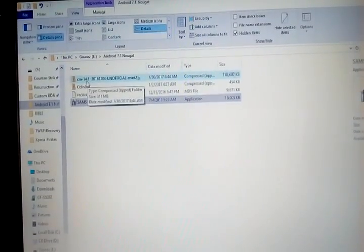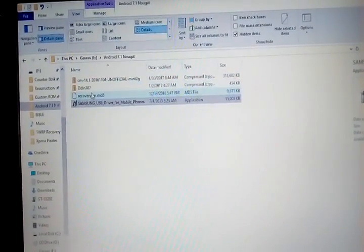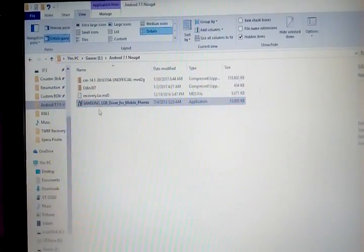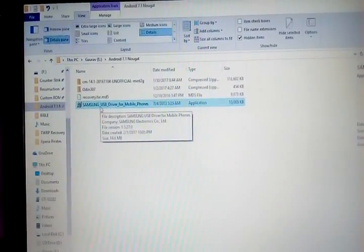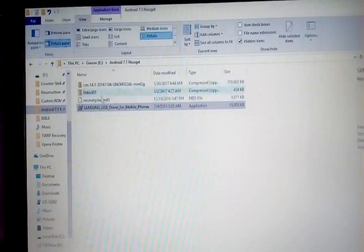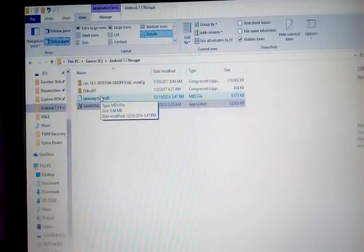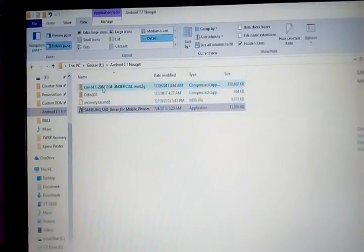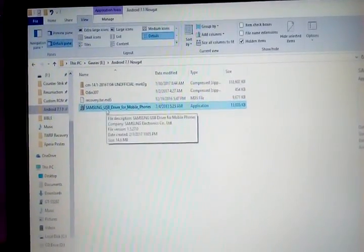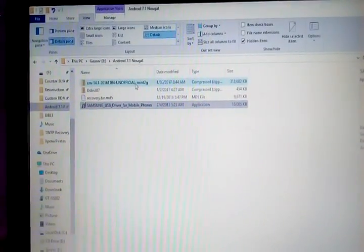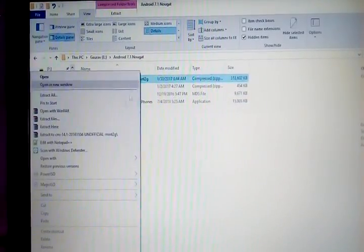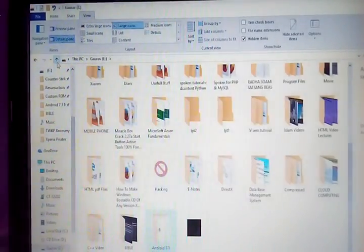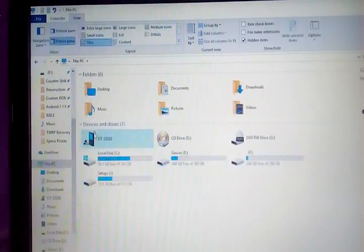So let's get started. You need these four files: CyanogenMod 14.1, this is the ROM; Odin recovery, this is the TWRP recovery; and the Samsung USB driver. The links of these four files are given in the description. You can easily download them from there. First of all, just download these four files.